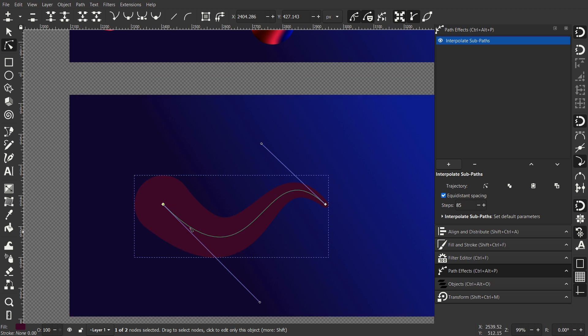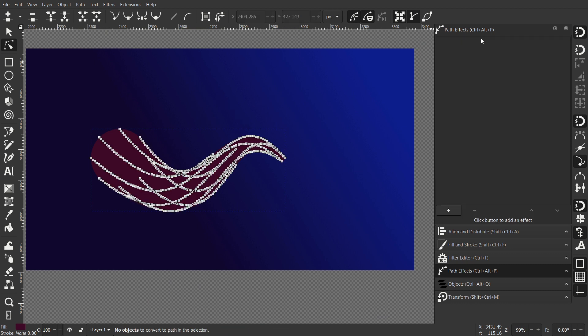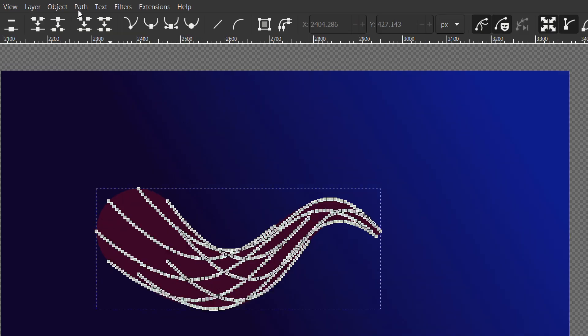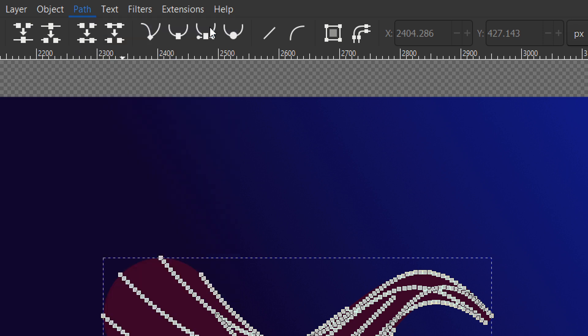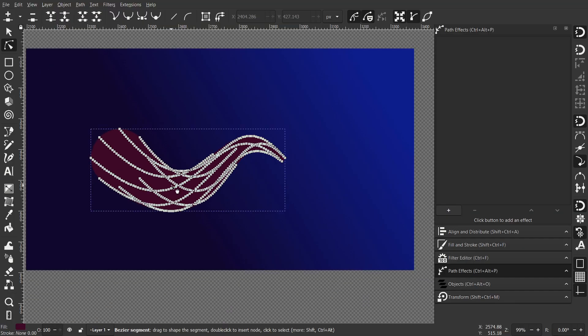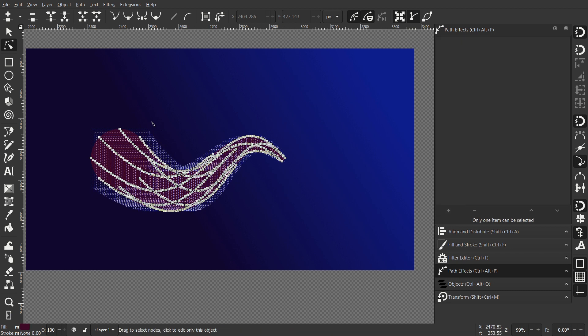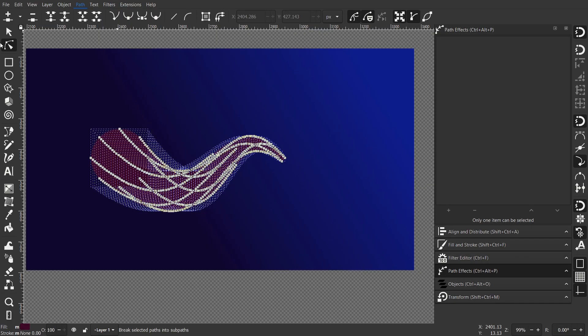Alright now once you are done hit Ctrl Shift C to apply the path effect that we had. Or go to path and click object to path. Now I want to break apart so hit Ctrl Shift K or go to path and select break apart.